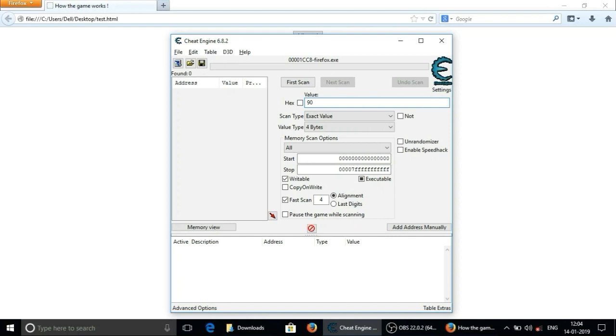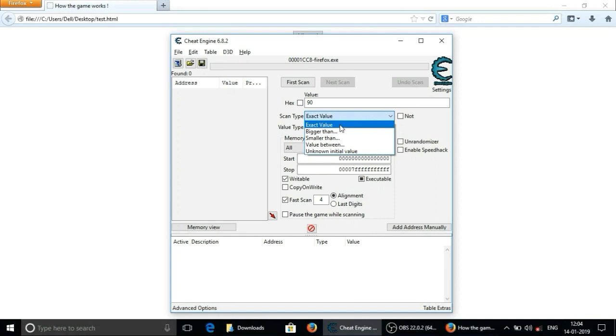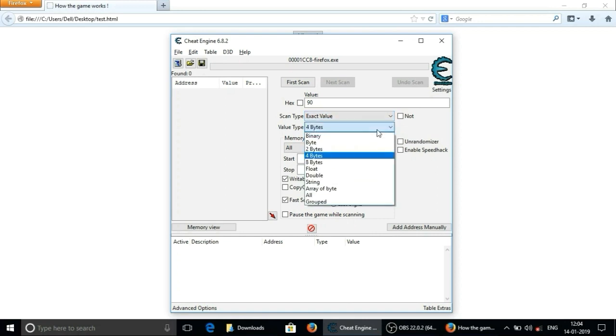And keep rest of the settings default because we are exactly searching for 90. So exact value is selected and numbers are generally in 4 bytes. So keep 4 bytes in value type.